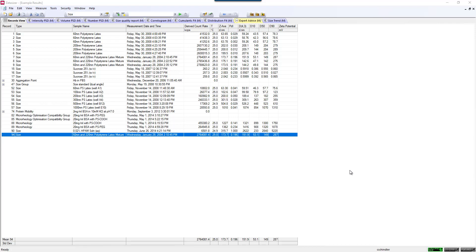This is a video showing how to export data in the Zetasizer Nano Series software. There are many ways in the software that you can get data out, whether it's just to create a table, or you want to replot some data, or you're making lots of measurements and you want them to automatically export as you make the measurement.